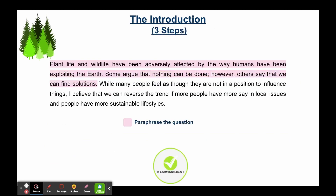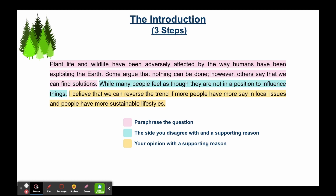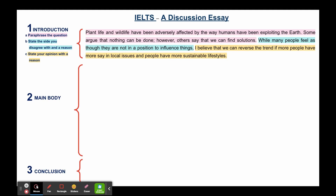Once you've done that, you need to present the side of the argument that you disagree with, give a very short supporting reason, and then give your opinion with a supporting reason. The words highlighted in green will help you do this. Start the sentence with 'many people feel' to present the side that you disagree with, and before giving your own opinion you can write 'I believe'. So first you paraphrase the question, then you state the side you disagree with and give a reason, then state your opinion and also give a reason. Keep it short and don't give too many details at this stage.